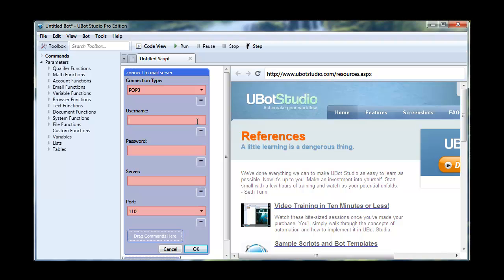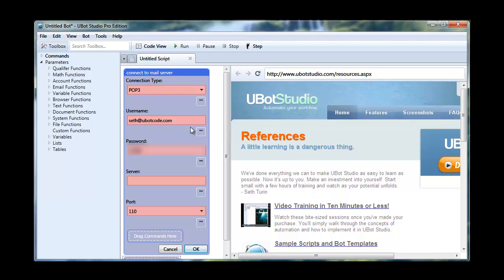I'm going to use the username Seth at ubotcode.com. Now this can be different depending on your server. In the case of what I'm using, this is just the email address. My password is none of your business and the server is mail.ubotcode.com.